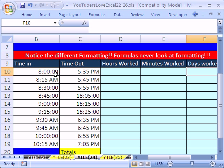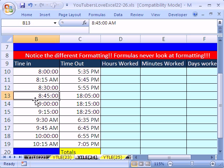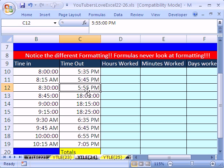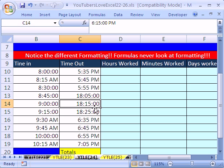Notice also that there's different formats here. Here I have a format with hour, minute, seconds. Here I have a format with just hour, minute, and PM. Here I have military time.